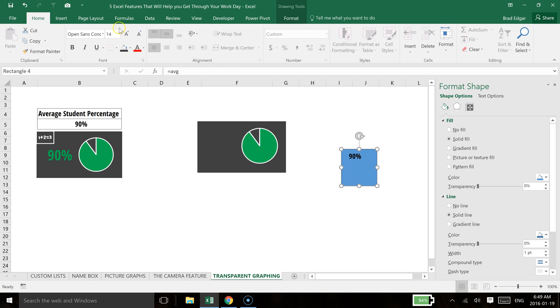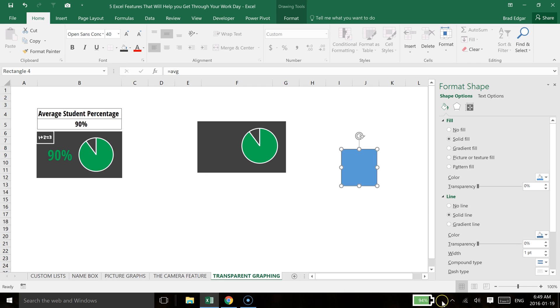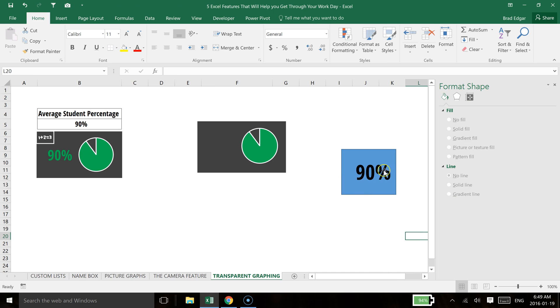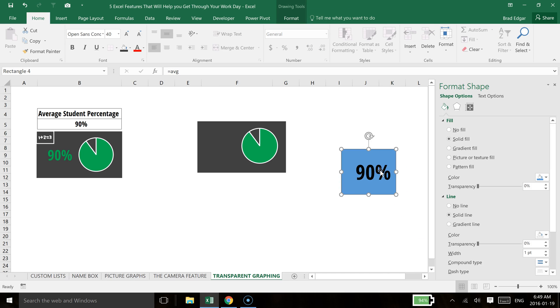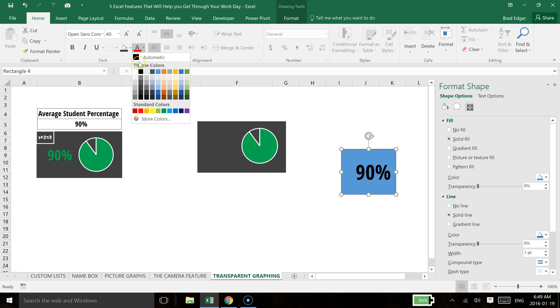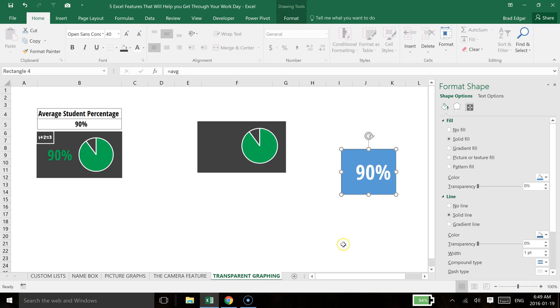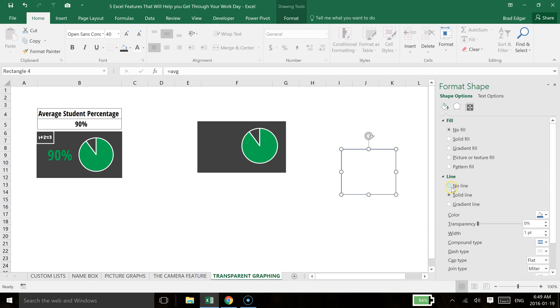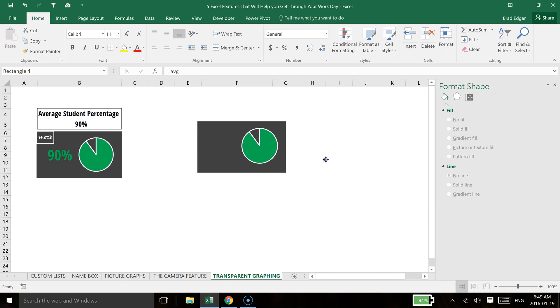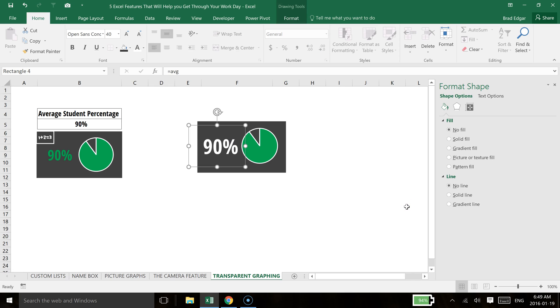We can just kind of center that. And then what I can also do is just increase the size of it, let's just say 90%. And then I can make the fill content, or we'll create the, we'll make the font color white. And then lastly, no fill, no line.